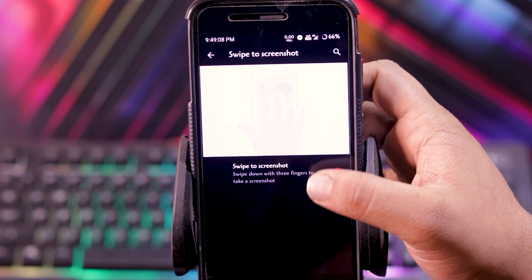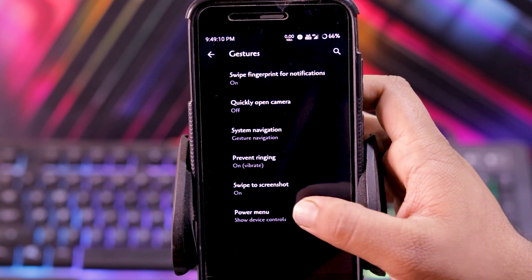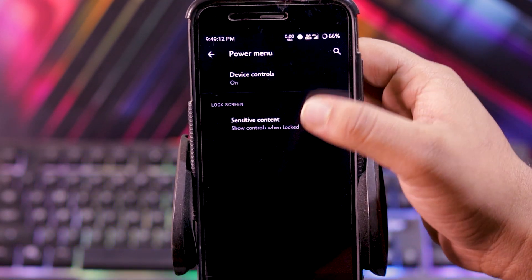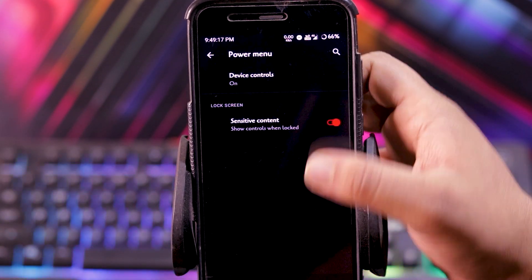Swipe to screenshot, a 3 finger screenshot. And power menu, you get device control and sensitive content on lock screen.